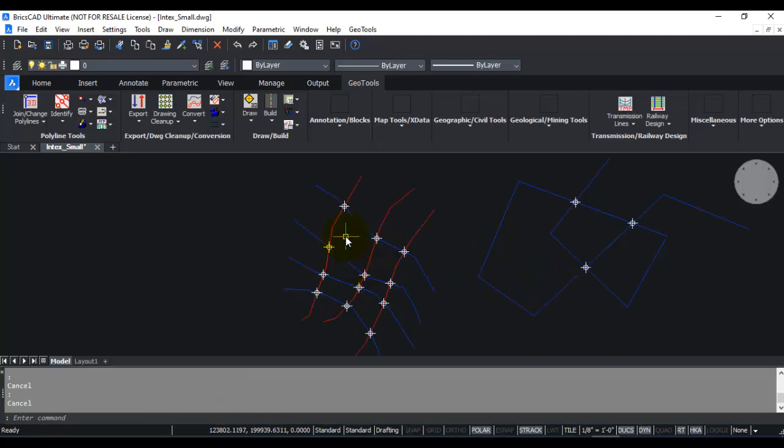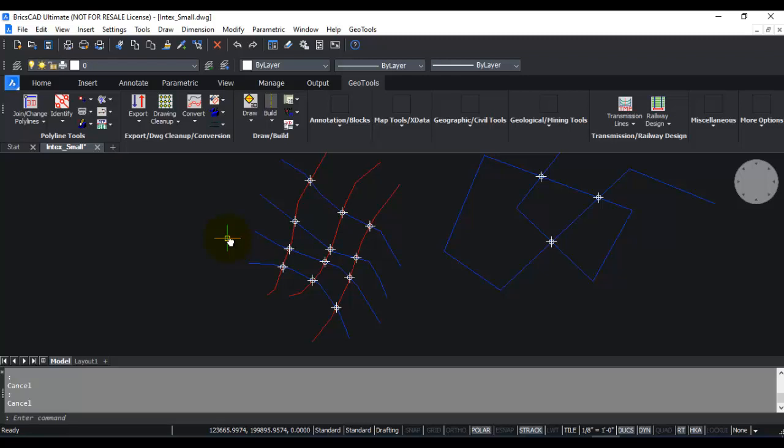It creates and marks the intersections along the network of lines, polylines, arcs, and splines. This is quite a handy tool in many surveying, mapping, and engineering applications where you want to know precisely where the intersection points are and mark them with points. Thank you for watching this video and do let me know if you have any questions.